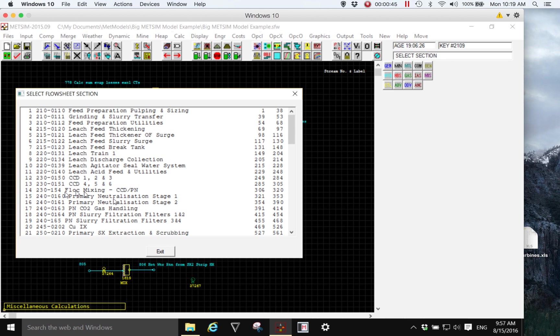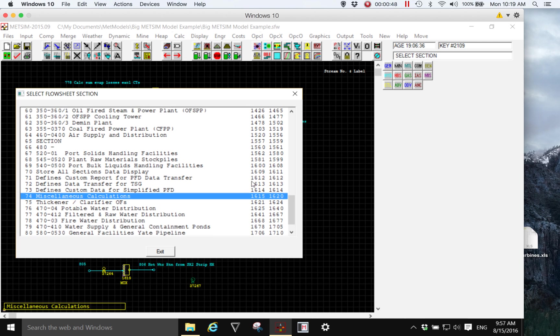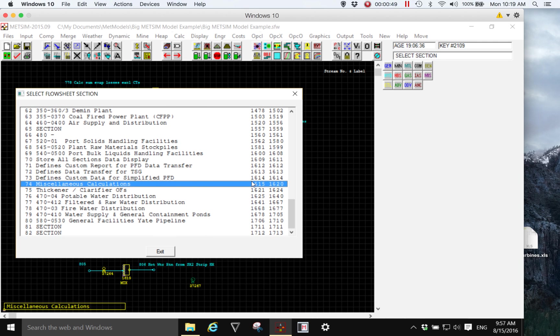Then we could look at the number of unit operations, and in this model there are approximately 1,700 unit operations.